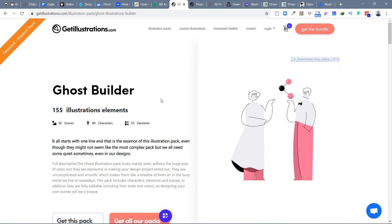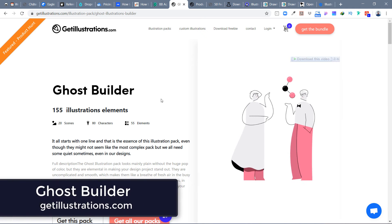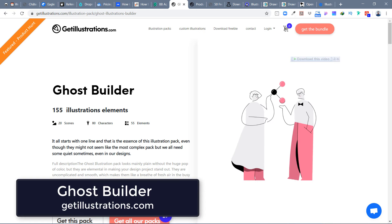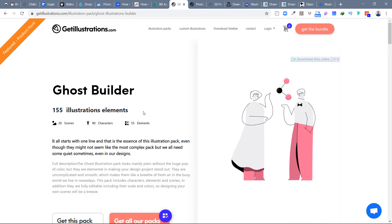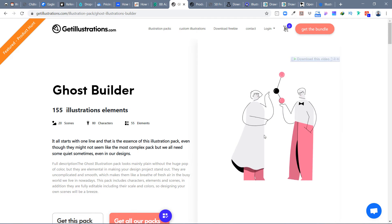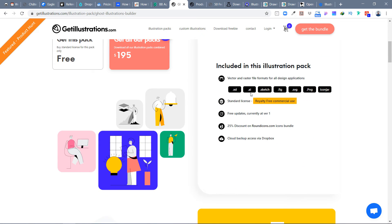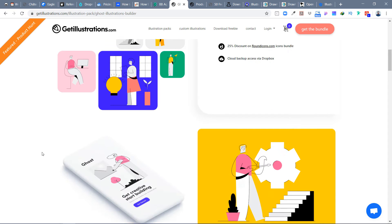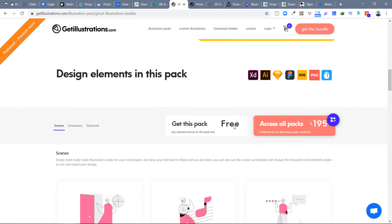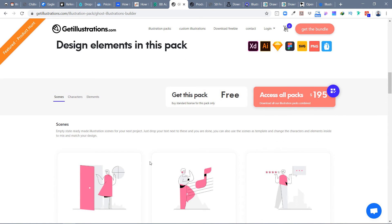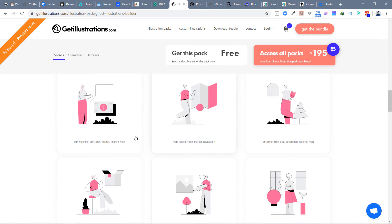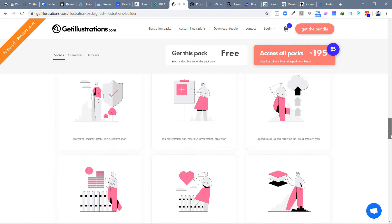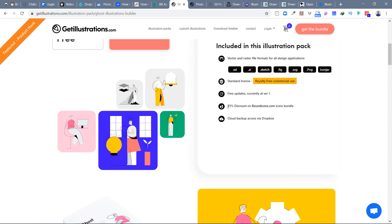The first one is getillustrations.com, and the illustration set they have is called Ghost Builder. It has 155 illustration elements and 20 scenes. Some are animated, and files are available in Adobe Illustrator, Icon Jar, PNG, Sketch, Figma, SVG, and Adobe XD formats. It's a really unique style with 20 different scenes.